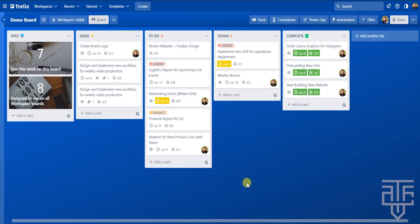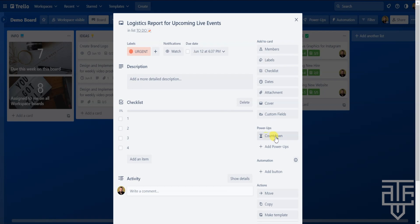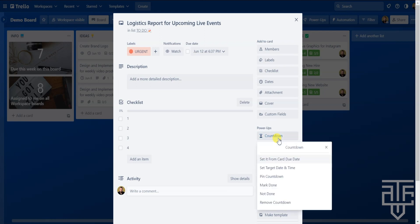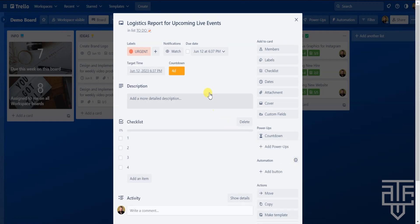Now let's add this to a card with a due date. You don't have to add it to every card, just the ones you want. Click on the card, and on the right-hand menu under power-ups you'll see the Countdown button. Click on Countdown and a menu will show a few options for customizing your timer. In most cases, you'll select the first option — set it from the card due date. Now you can see the countdown icon within the card showing how much time is left until it's due, and a target time has been added as well.